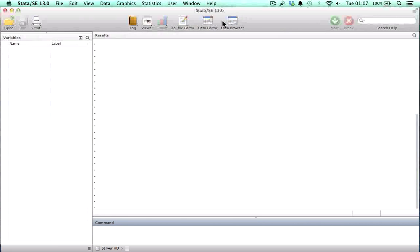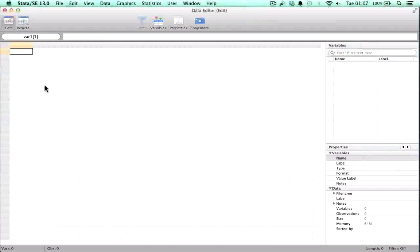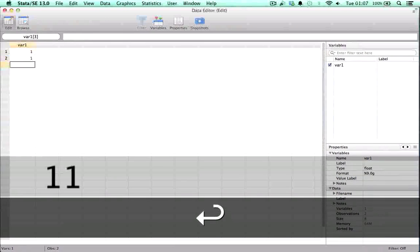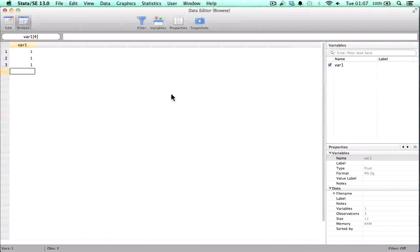Two other buttons are important on the main window: the data editor and the data browser, which are platforms that give you access to the data matrix. You can edit information on the data matrix in the edit version, while the browse version only allows you to look at what variables you have in memory and some of the properties of those variables.